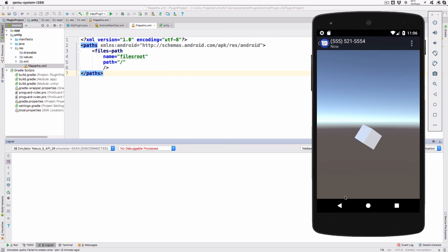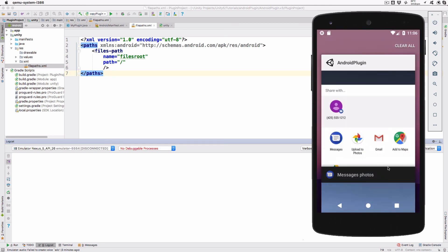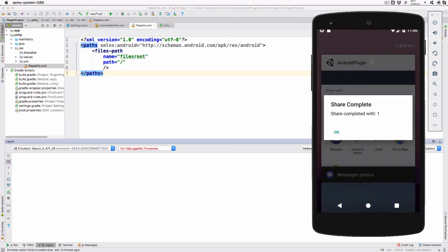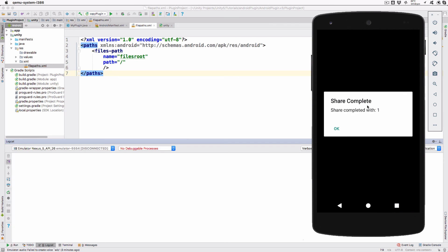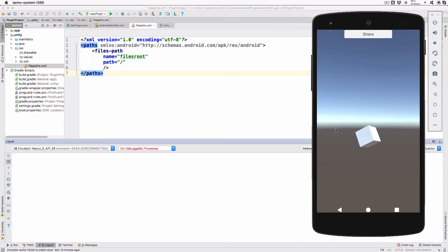When you return to our app, you should see the alert view dialog with a 1 as a result. If you run on a real device, then you'll get more share options including apps such as Facebook and Twitter, if they're installed.